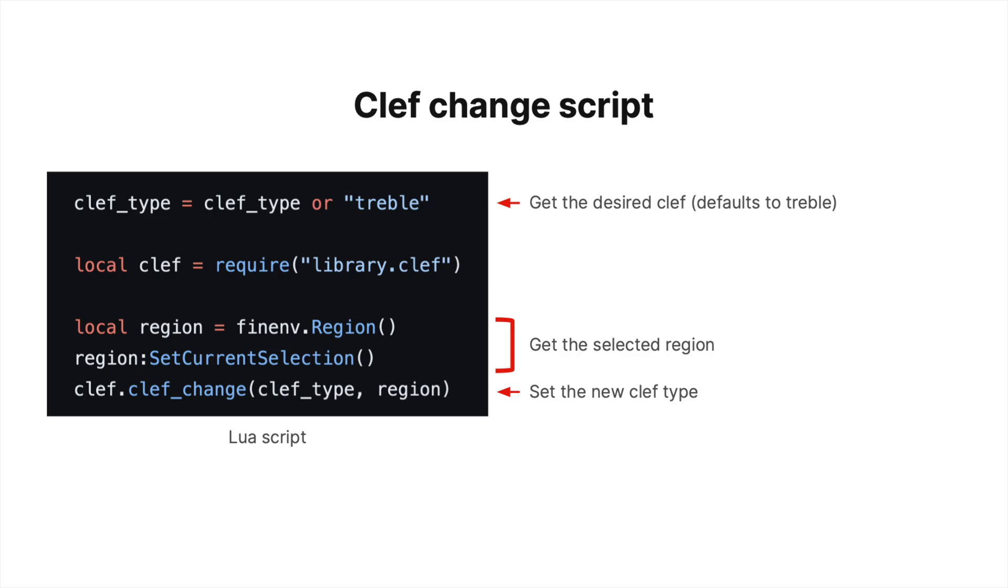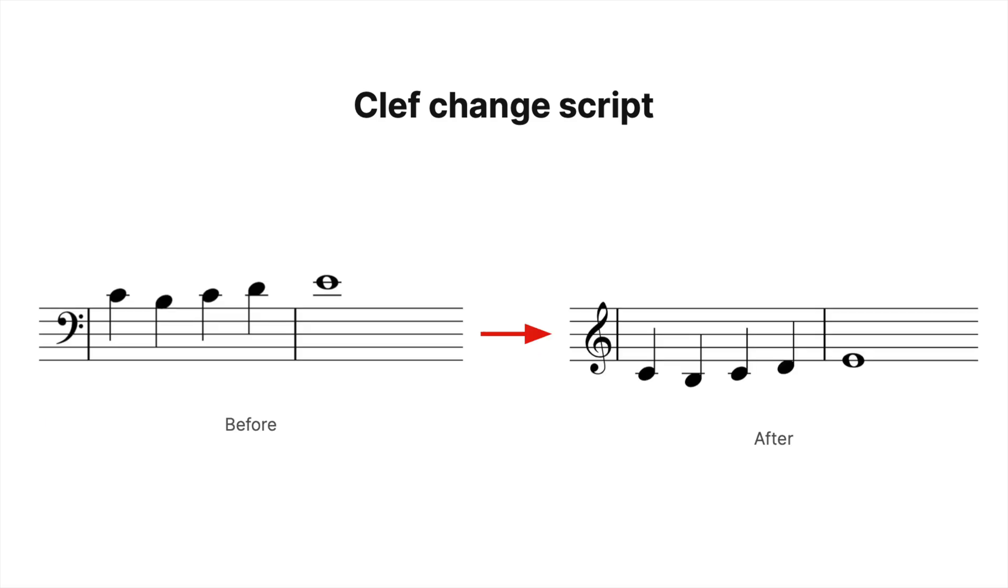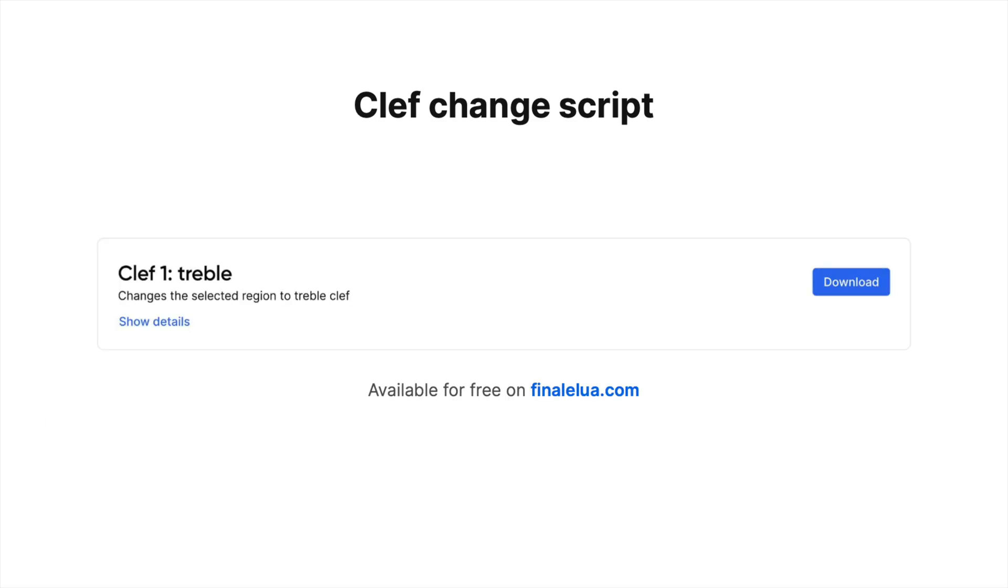Luckily, you can use RGPLua without writing a Lua script because many others share their scripts for free.